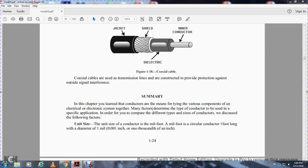All right, Chapter 1 summary. In this chapter you've learned that conductors are the means of connecting the various components of electrical and electronic systems together. Many factors determine the type of conductor to be used within a specific application. In order to compare different types and sizes of conductors, you need to understand the following factors.